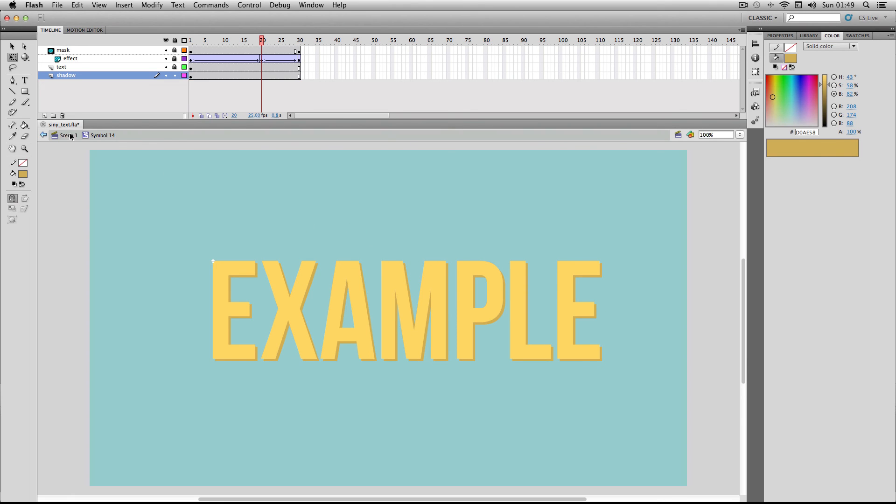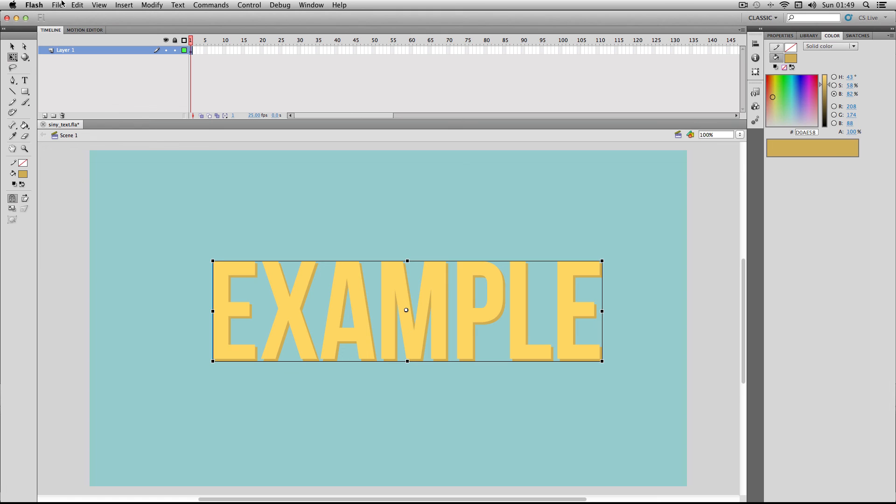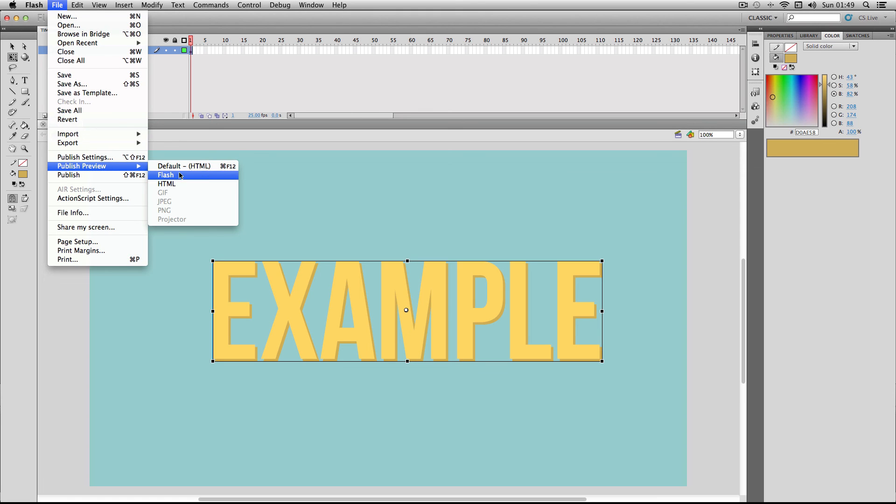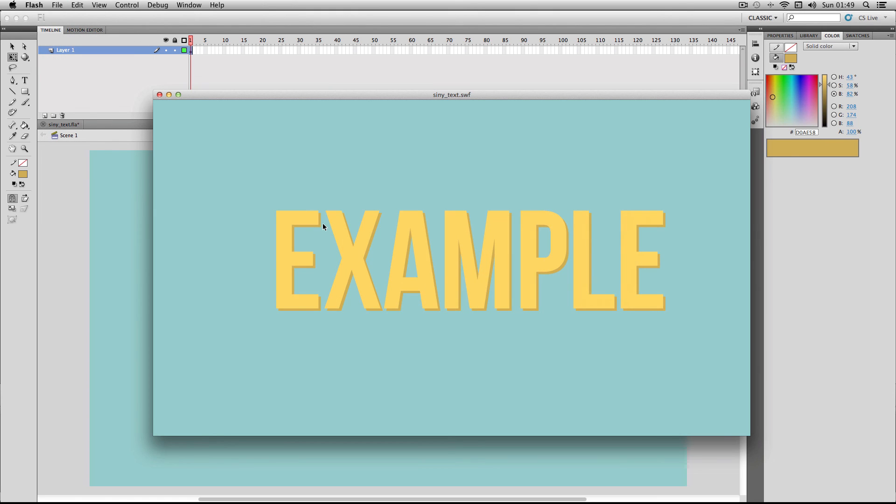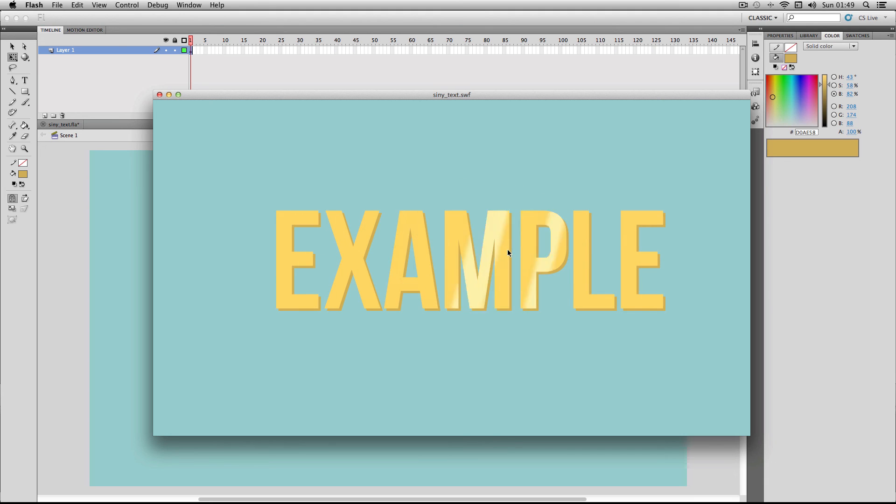Let's check it out. The effect is really making the text pop out and it's making it way more interesting. Hope you found this video useful and if you want to see more tutorials like this in the future please subscribe.